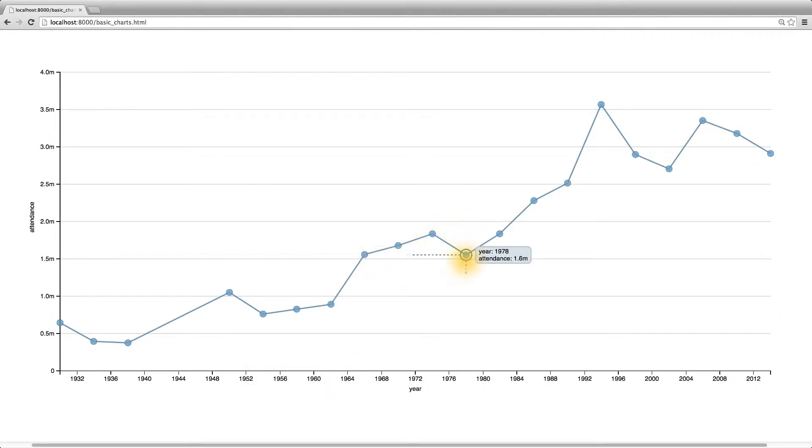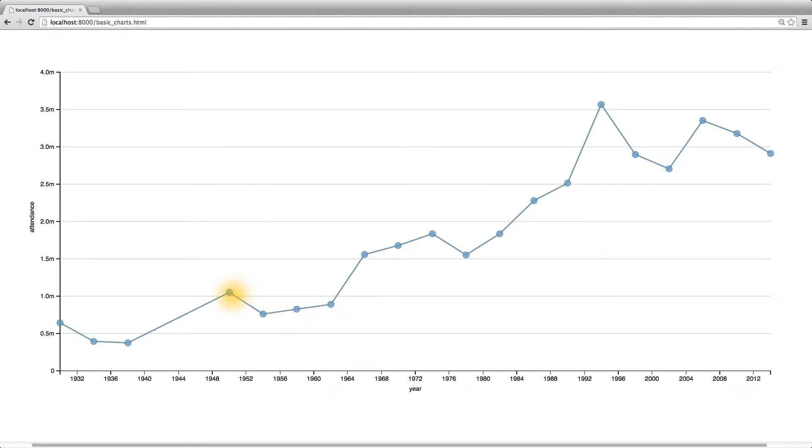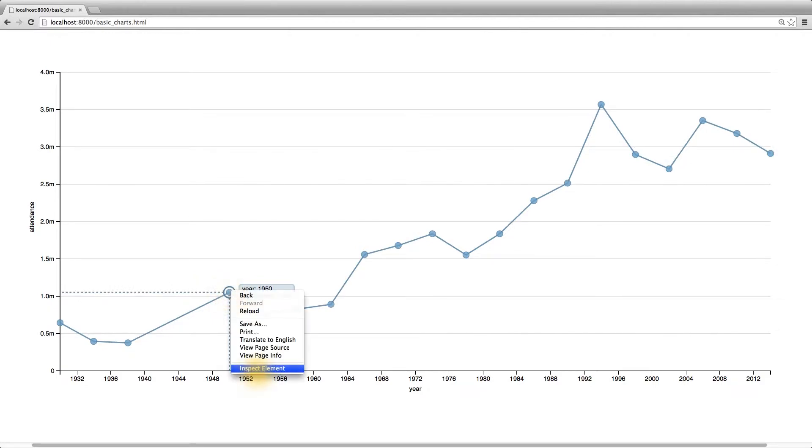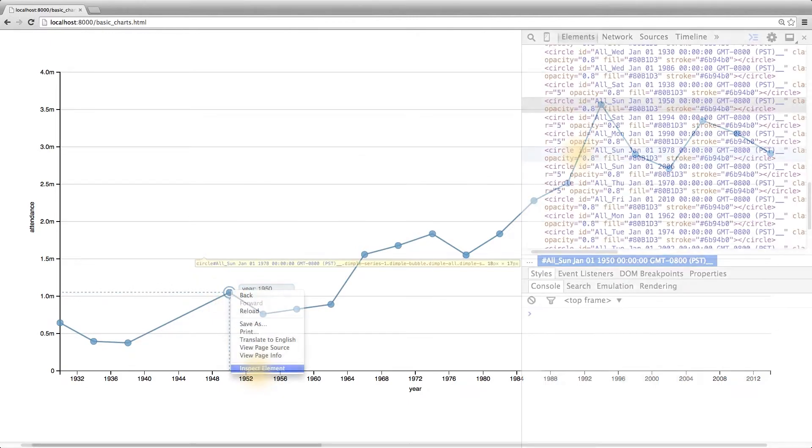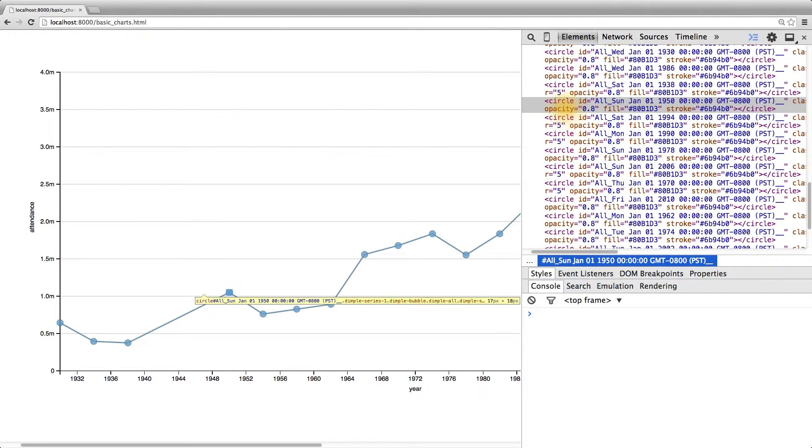When customizing a chart created by another higher-level library, we often need to find some class or ID to select the elements, in this case, the circles. If we inspect the element and look at the SVG created by dimple,